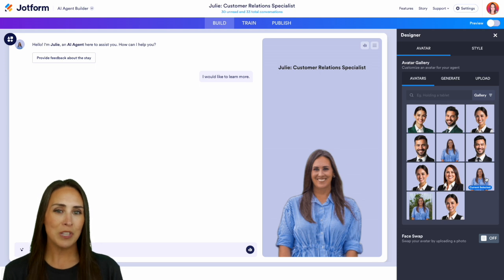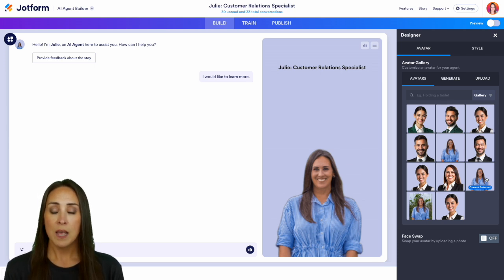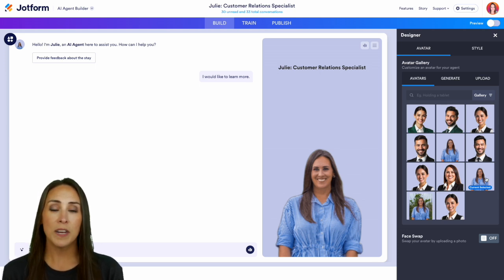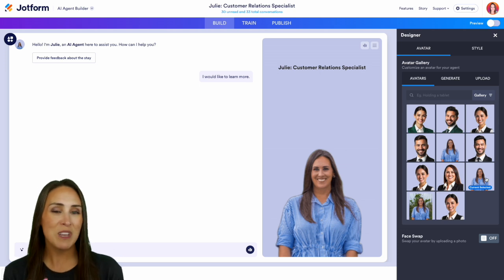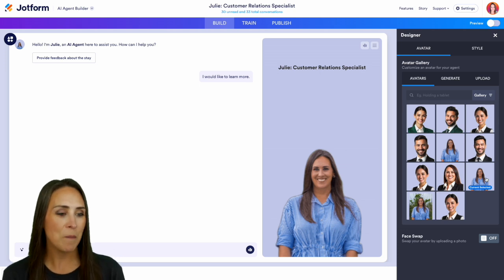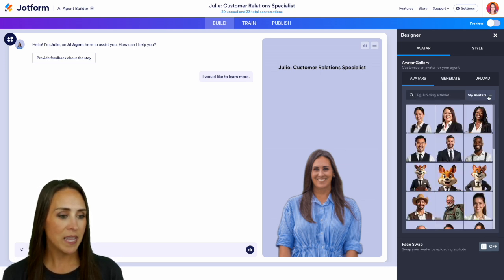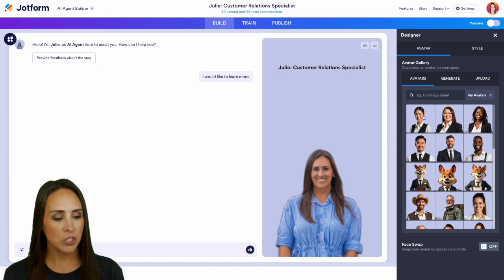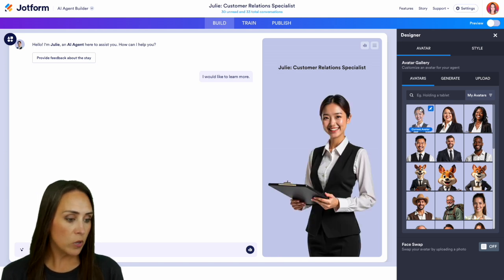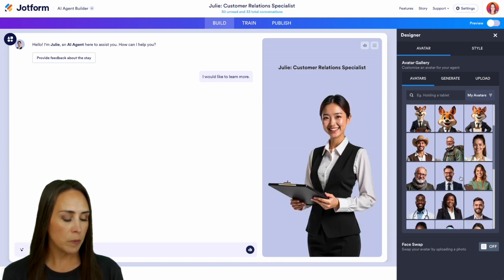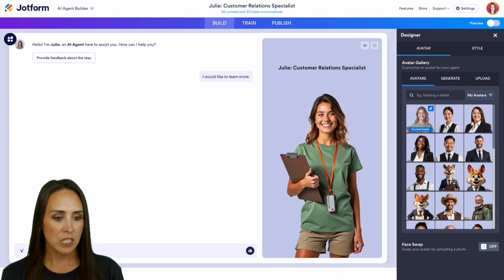Another thing that you can do is maybe you only have headshots, but you still want it to look like you or similar to you — you can do that as well. So I'm going to jump back out of my gallery. We're going to change this back over to Julie. And if you want, you can find someone who maybe resembles you a little bit better. Let's go ahead and choose this person.